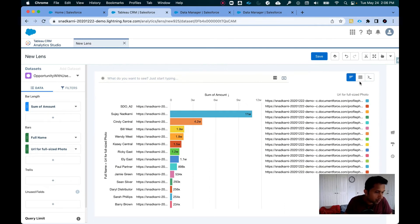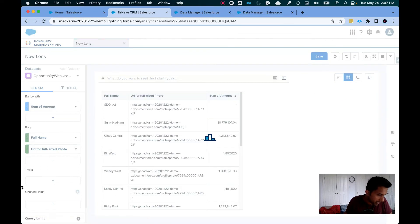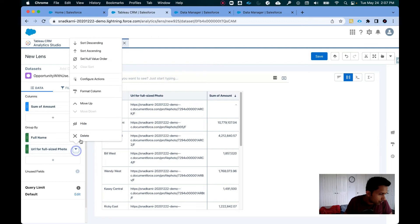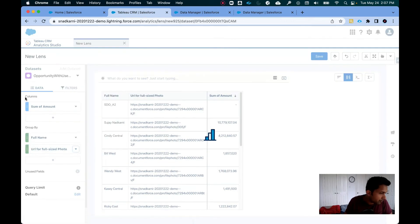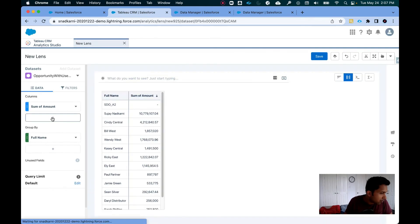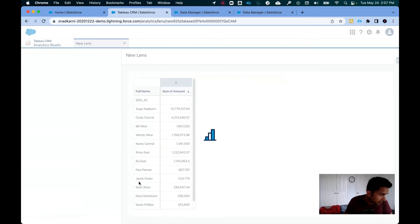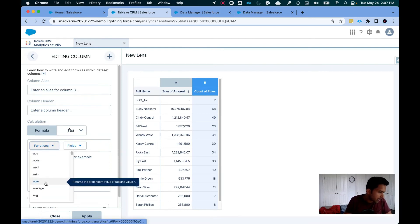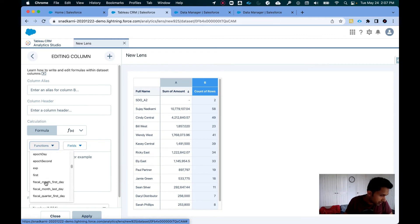So to do that, what I'm going to do is go here, click on compare table and I am going to remove this particular field from here. Now I'm going to click on add column, click on add formula and go here and select a function called first. So let's do that, first.